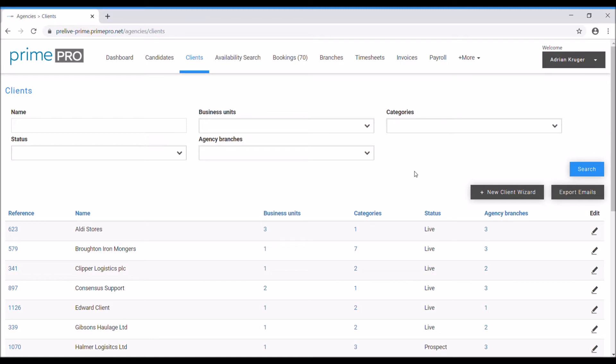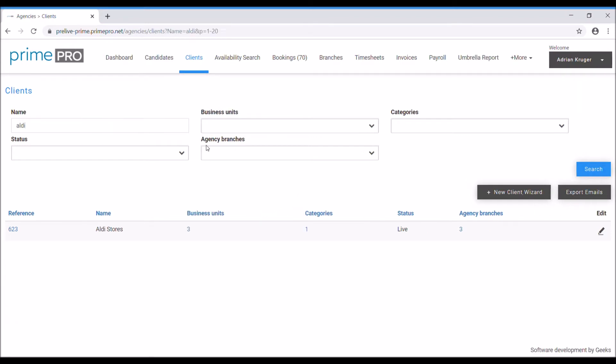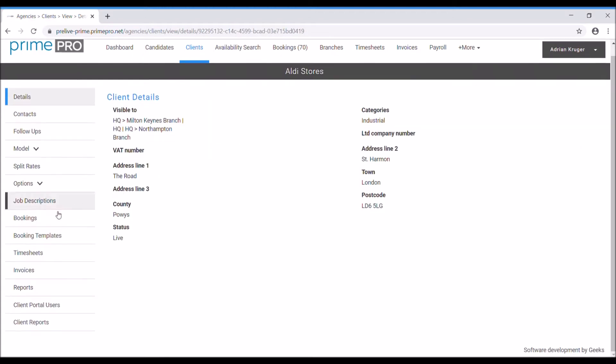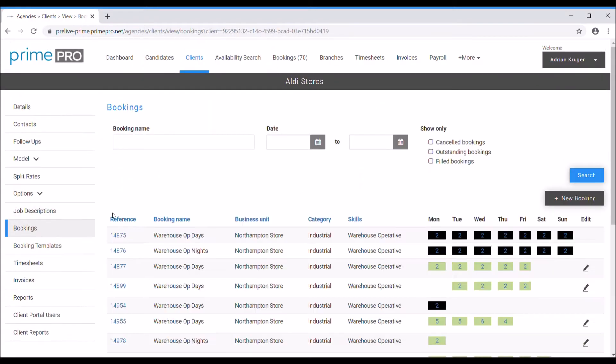In order to take a booking first you have to open a client record. So to find a client let's type in the name here, Aldi, and then we come down to the bookings area here.